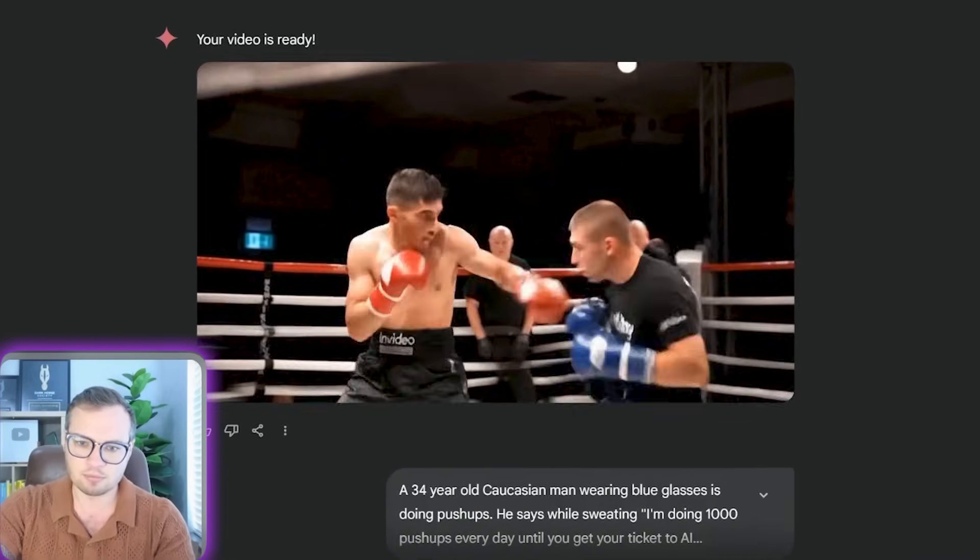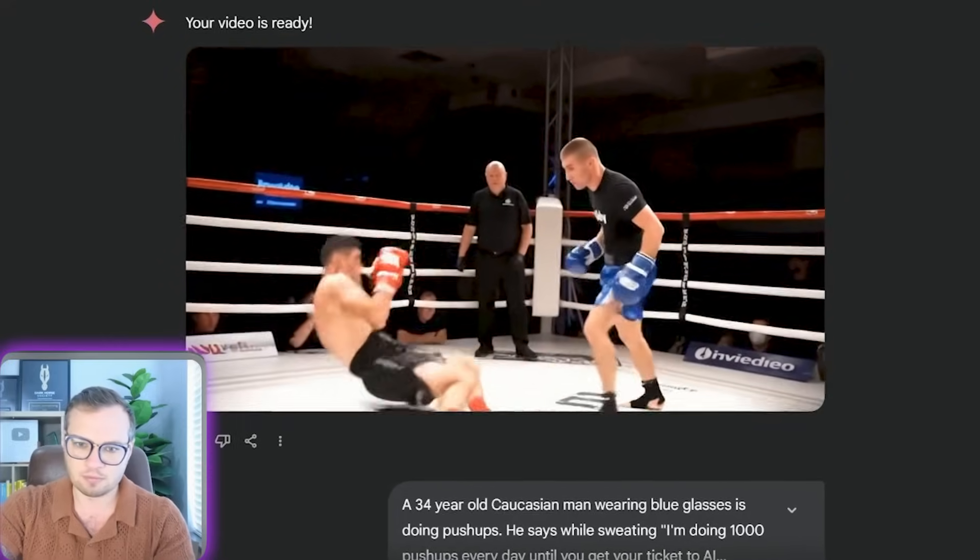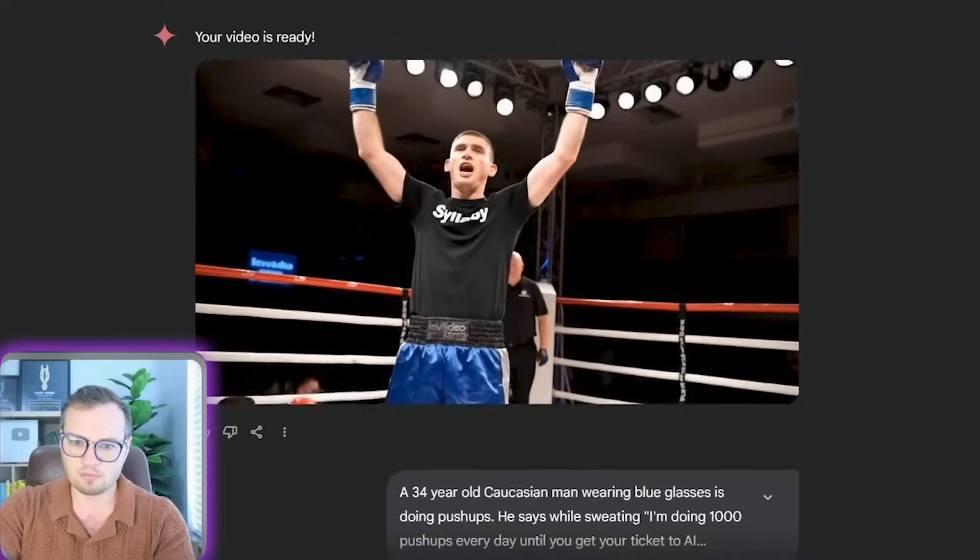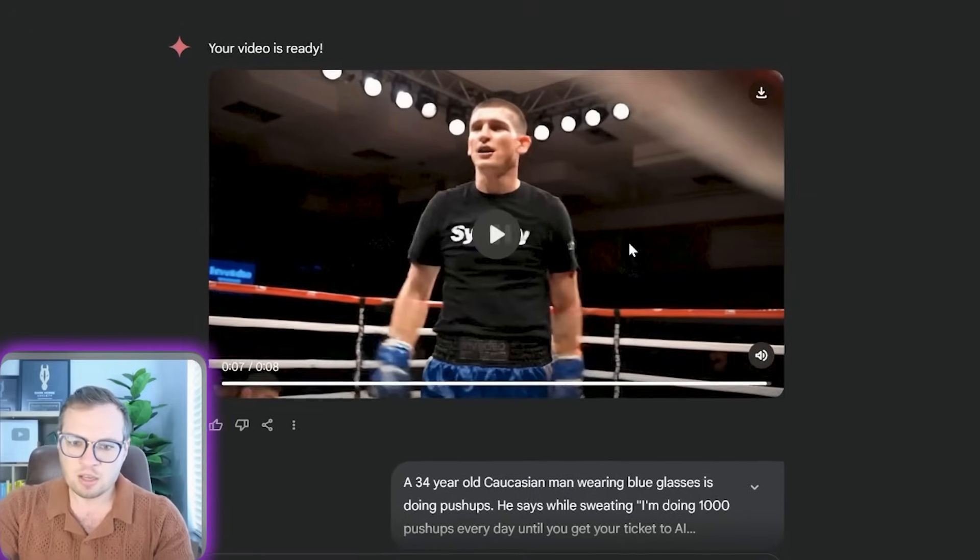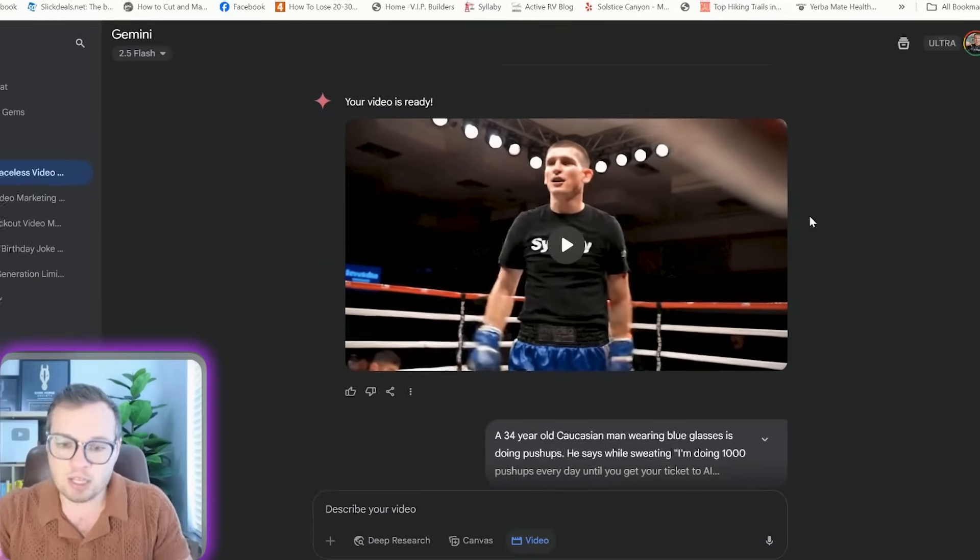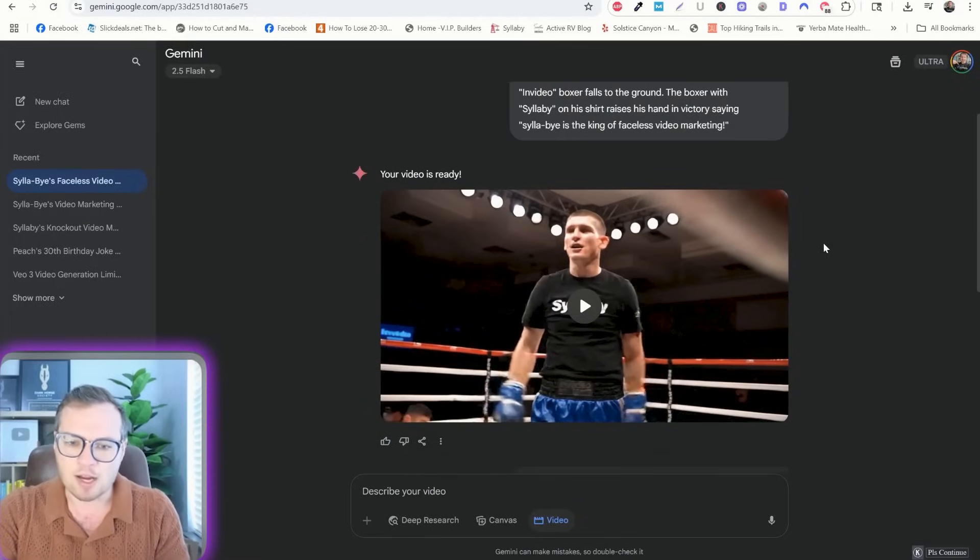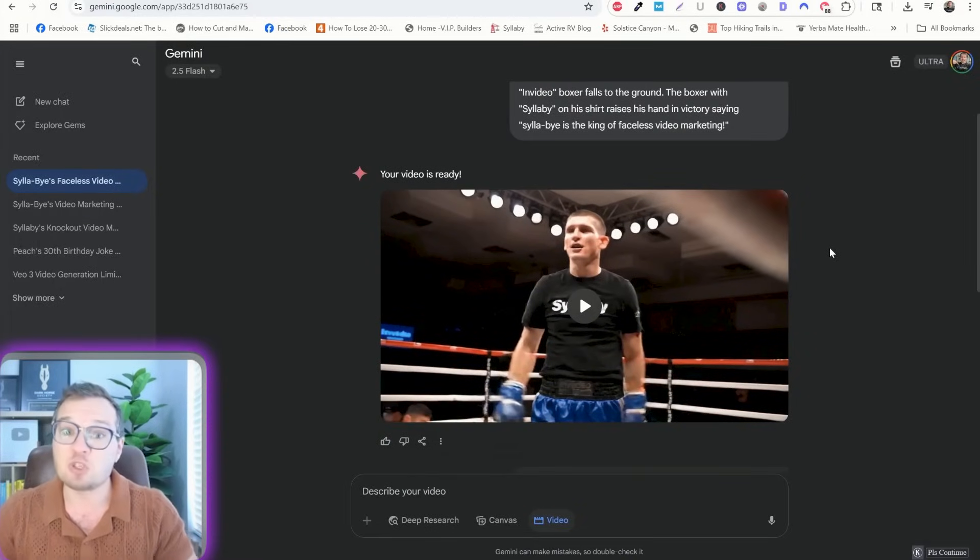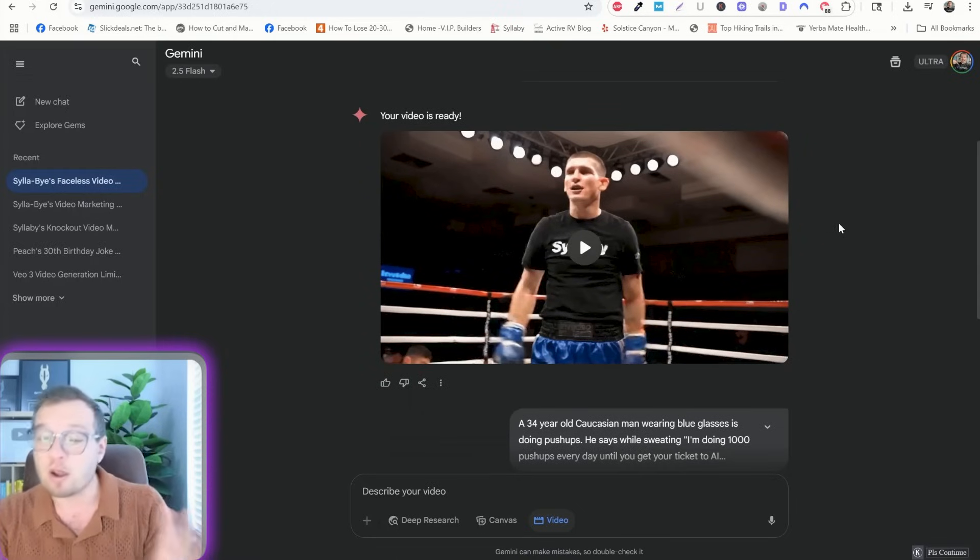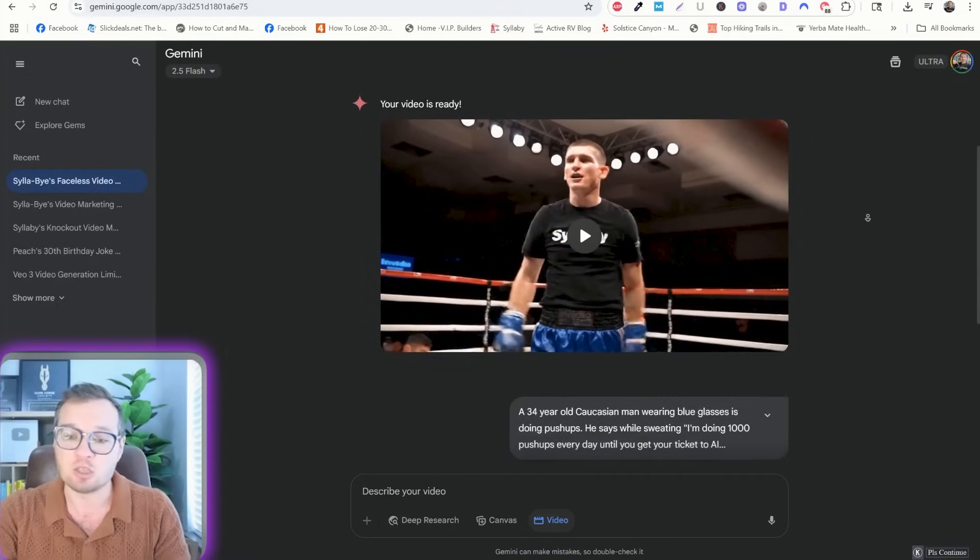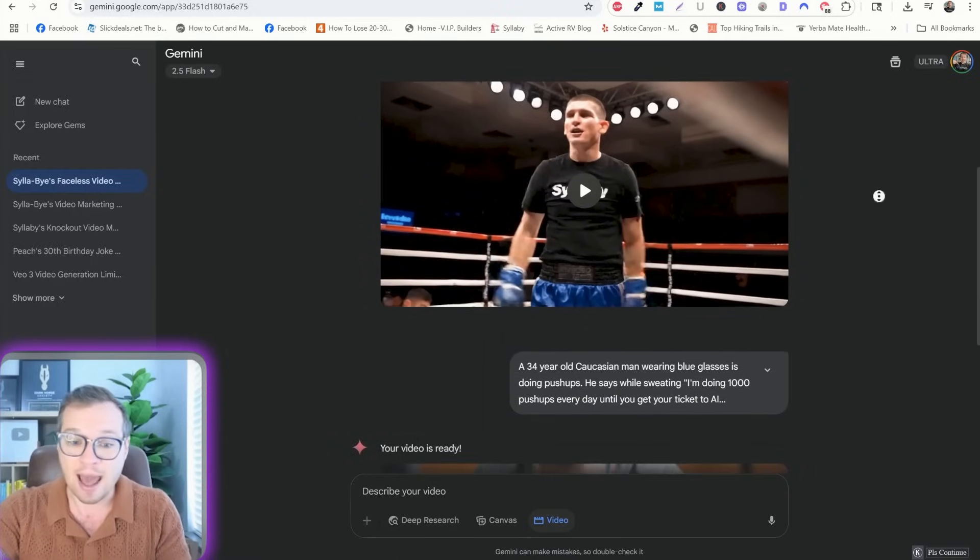Syllabi is the king of faceless video marketing. So this is a pretty good clip, right? It does pretty much exactly what I wanted it to do. I'm using this as an ad to test that out right now. So that's one of the ways that you can actually use this to be effective is creating ads.